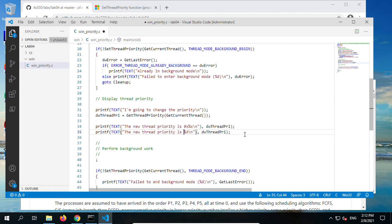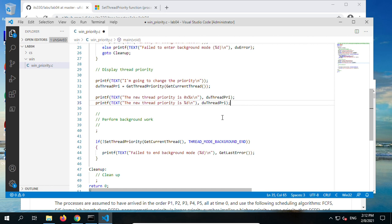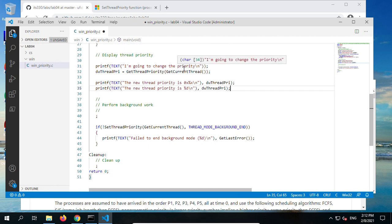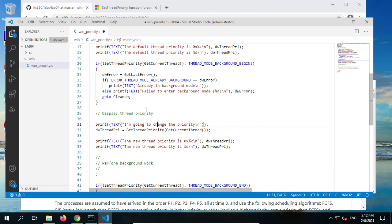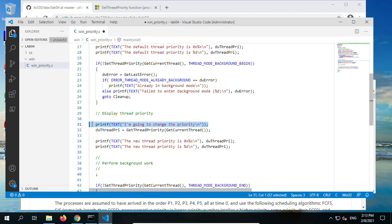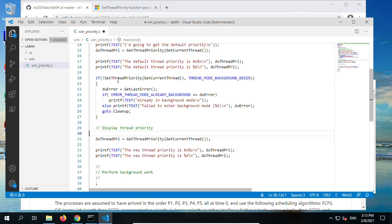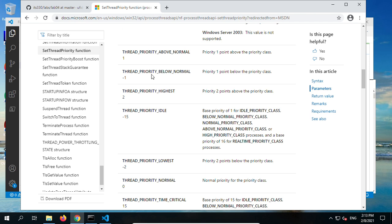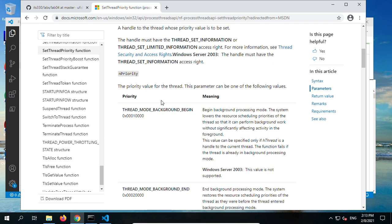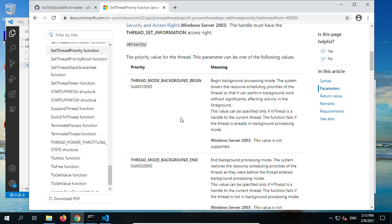We use %d and remove the 0x prefix — 0x is the prefix for hex numbers. Here is to change the priority and show the new thread priority. The change happens here with SetThreadPriority. Then we get and display the new priority. For other priority values, you may choose from the list. You are encouraged to try several priority values as practice, even though it's not required.